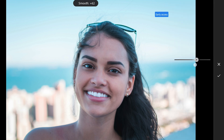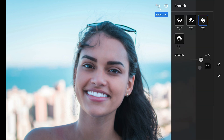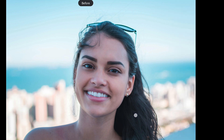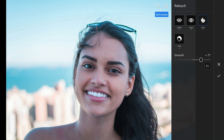The skin slider can either smooth out the face for that polished look or add some texture if you want a more natural feel. You can make all these subtle improvements without spending hours manually adjusting every little thing.